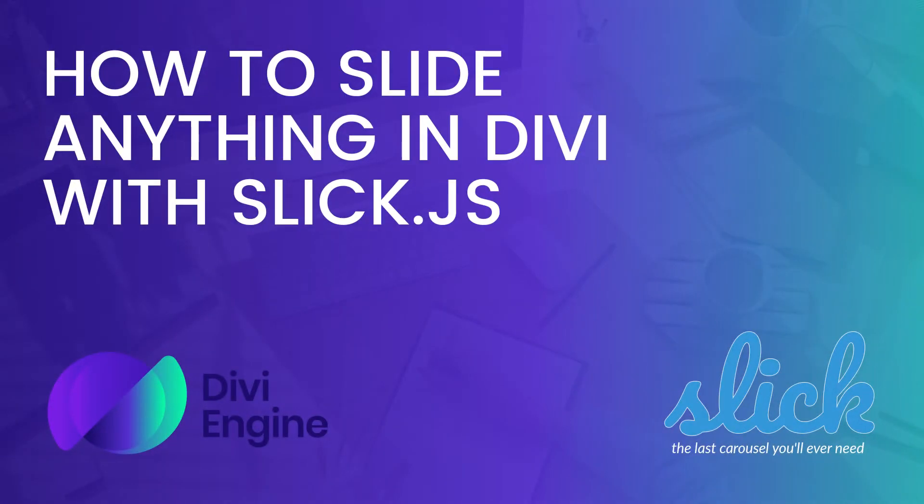Hey there guys, hello and welcome to another Divi tutorial brought to you by the team at Divi Engine. My name is Roby and today I'm going to be showing you how you can slide pretty much anything on your Divi site by utilizing a lightweight JavaScript library called SlickJS.